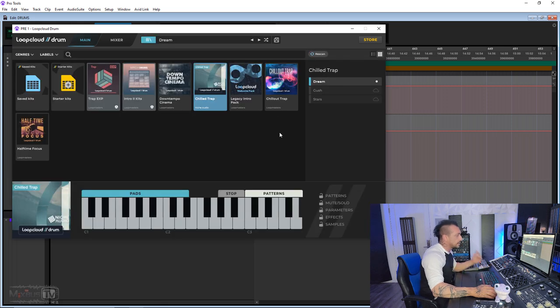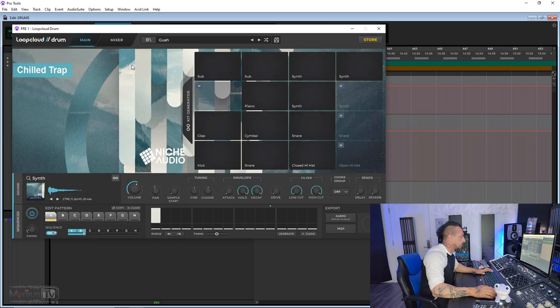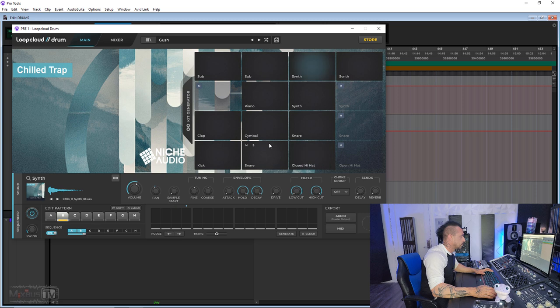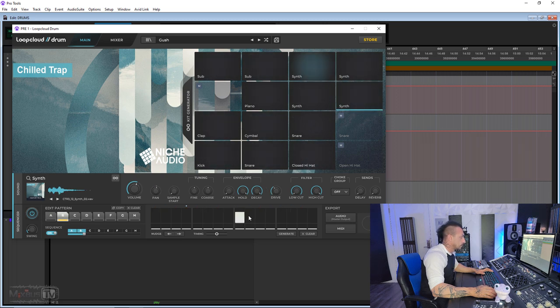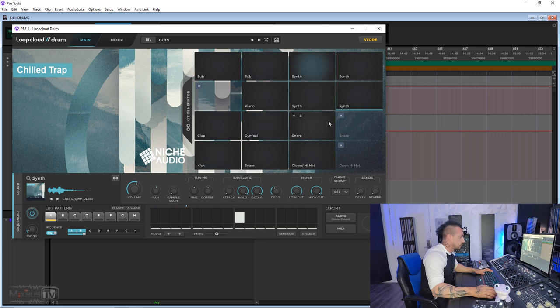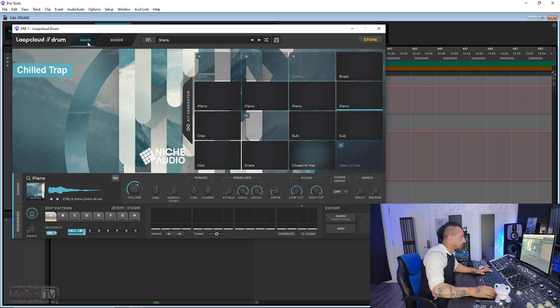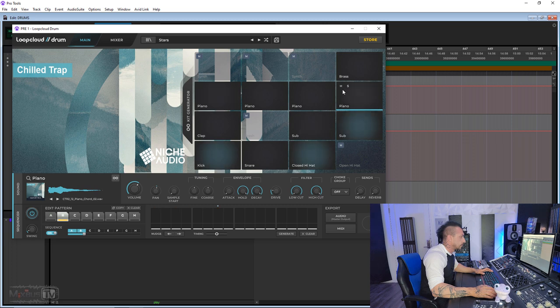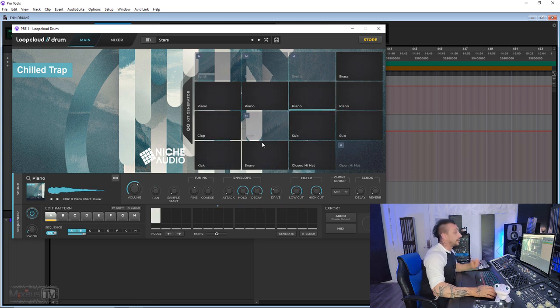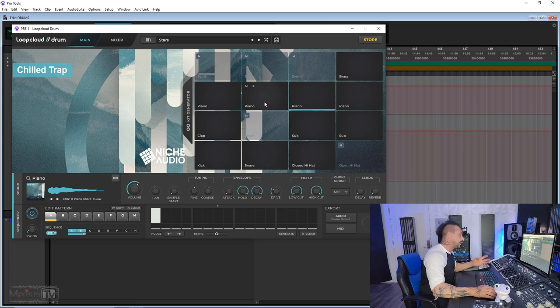These are all packs that I got a couple of days ago. I really like them. Next one, Stars. So you get the idea, really cool sounds.